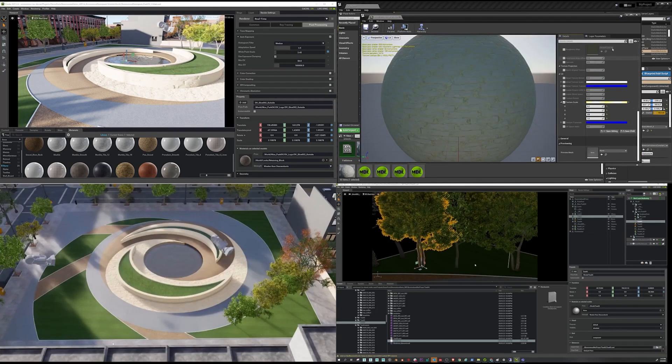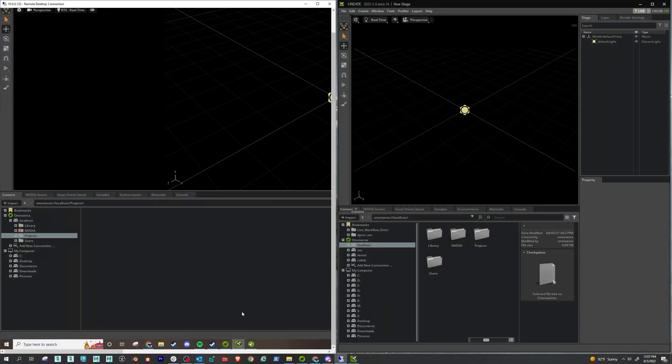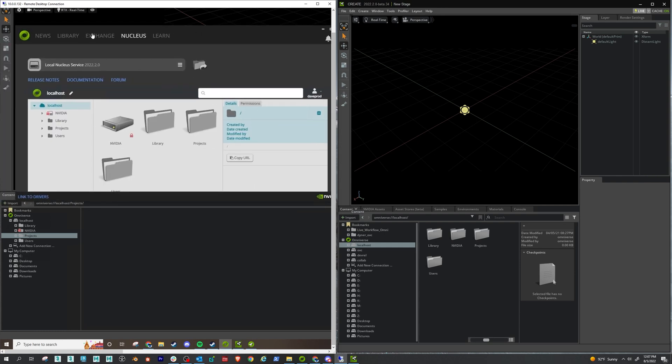So what do we do first? The very first thing we want to do is make sure we have Nucleus installed. So in your launcher tab, just go to Nucleus. If you don't have it installed, just click the plus button and then it'll install Nucleus and that will give you your localhost server there.